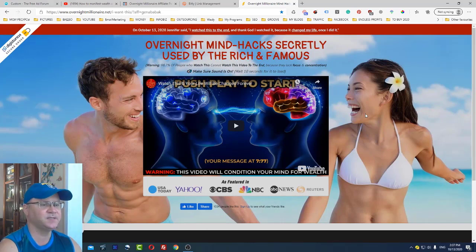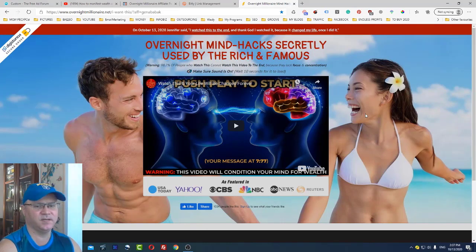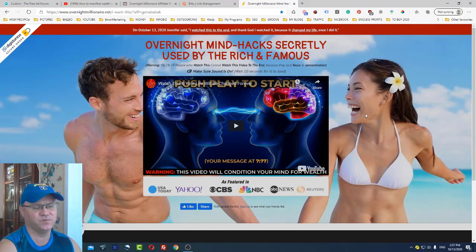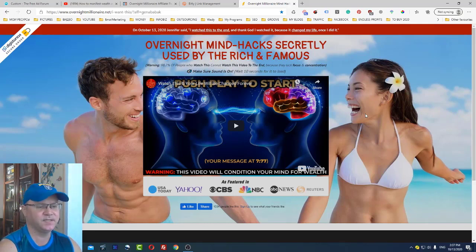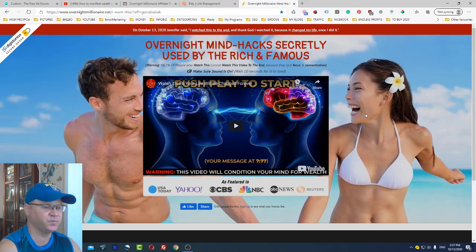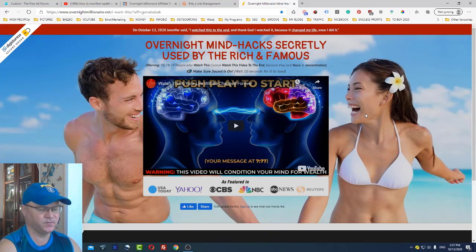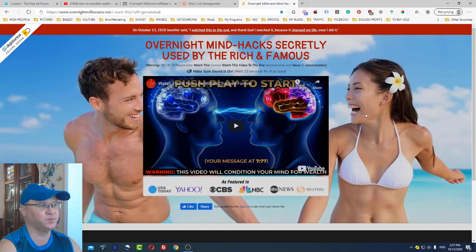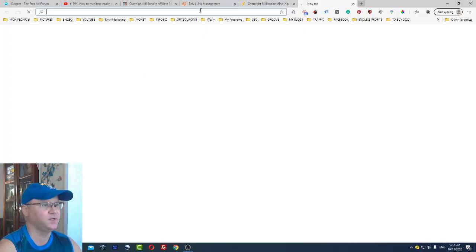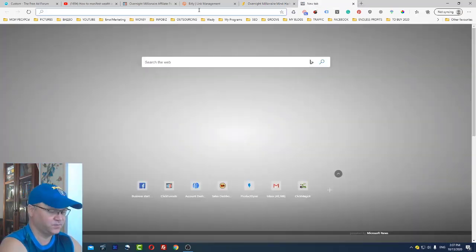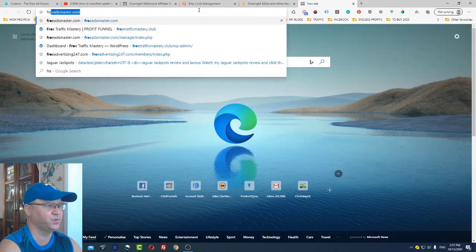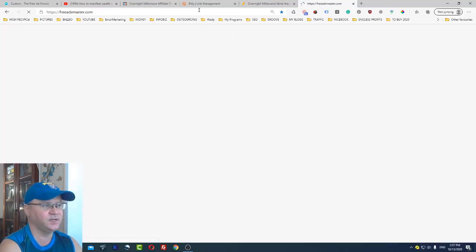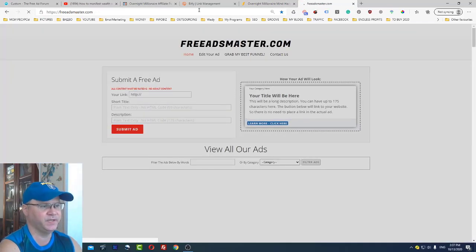But next thing, you will say Gina I got the funnel so how can I actually promote it, or I probably don't like your funnel, I want to promote my stuff. This is actually what I wanted to show you today. I invite you to post your affiliate links in a form of free ads.